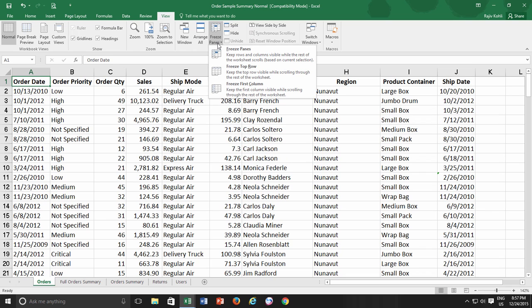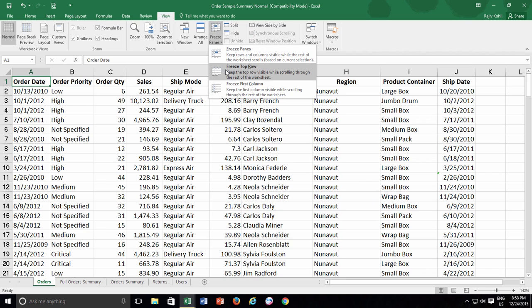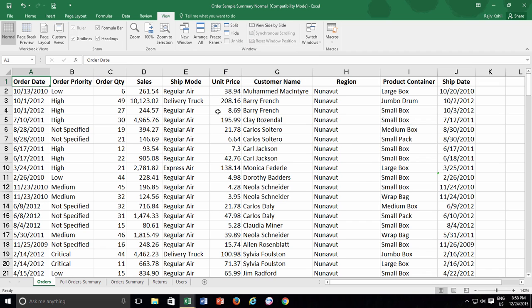When you open the freeze panes drop-down menu, you have three different freeze options to choose from. As in this worksheet I want to freeze the top heading row alone, I will go for the second option - Freeze Top Row. As I click on this option, you can notice a dark border is created underneath the first row, which indicates that the first row is frozen now.